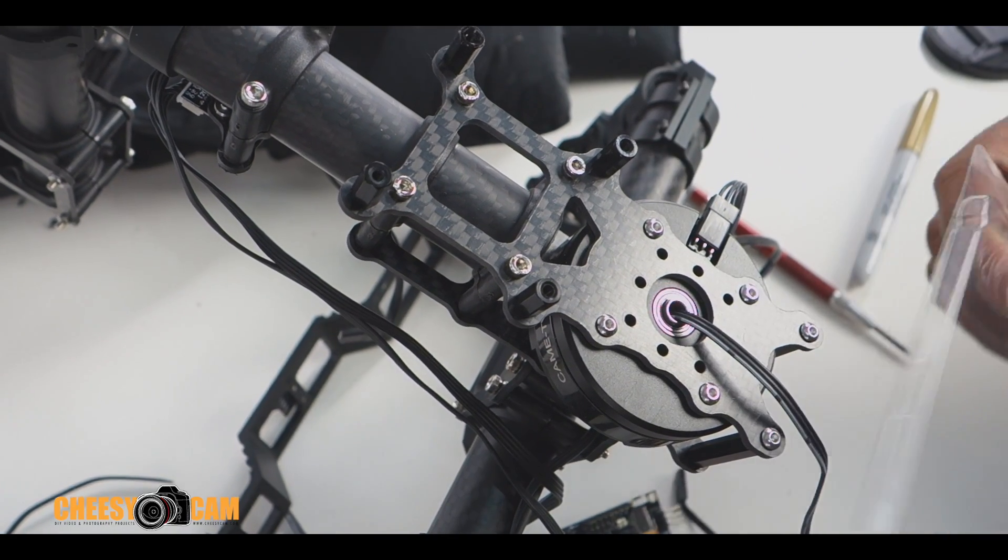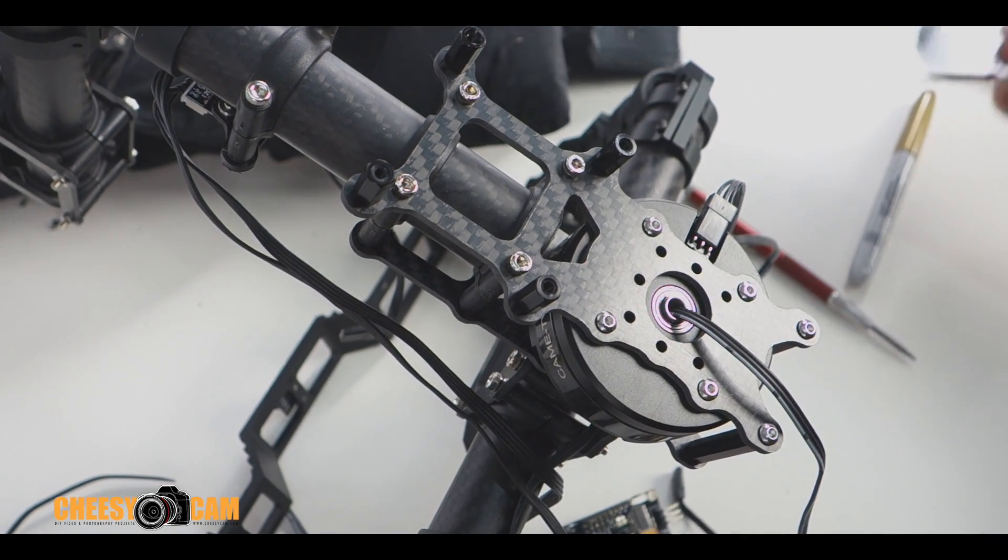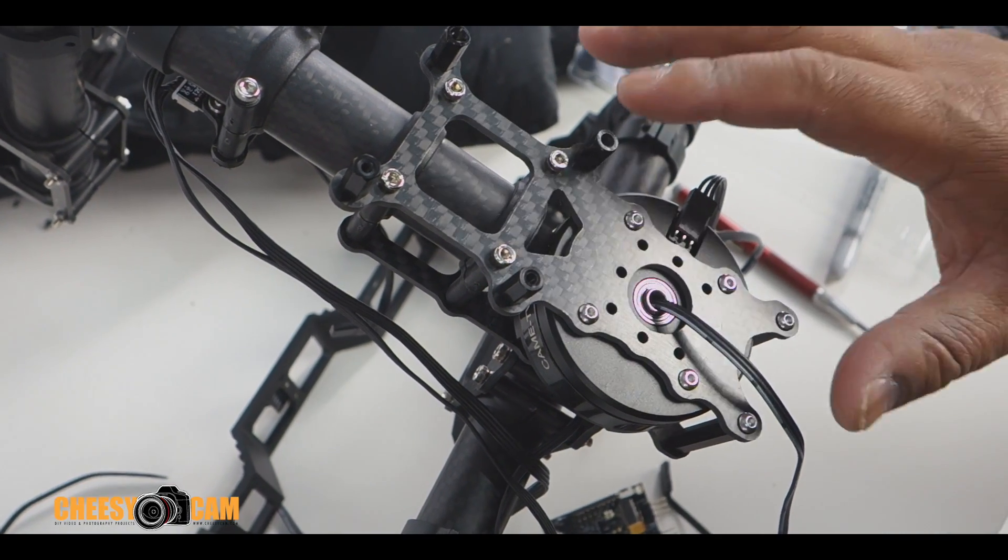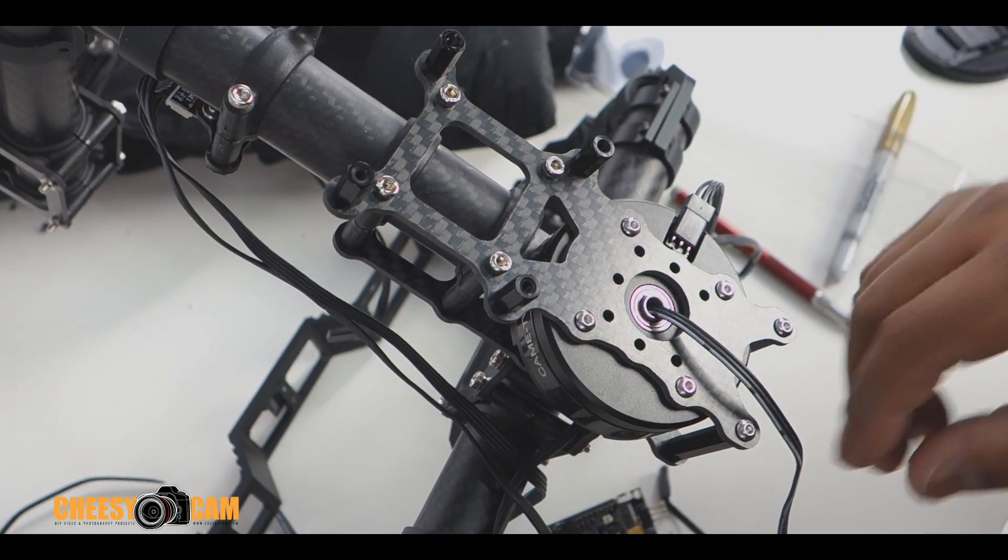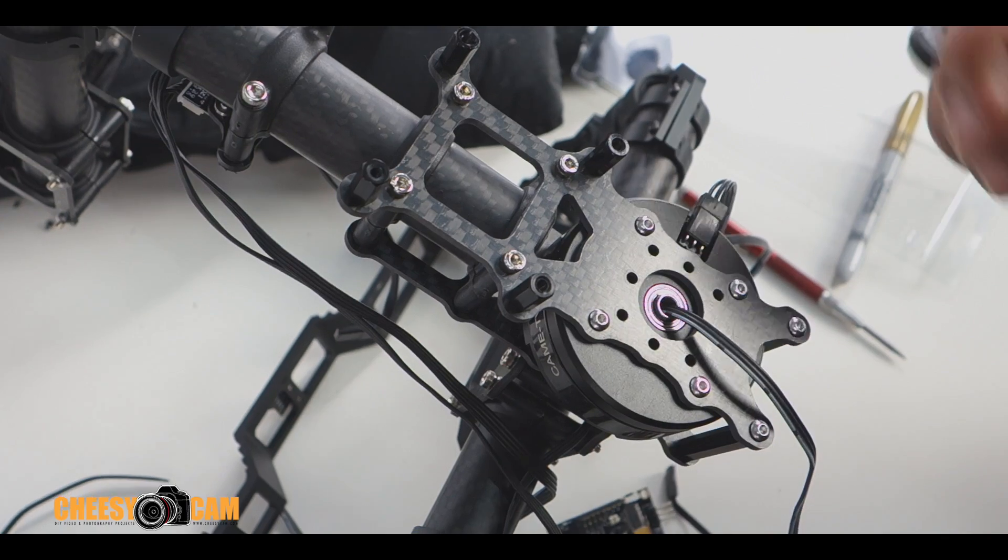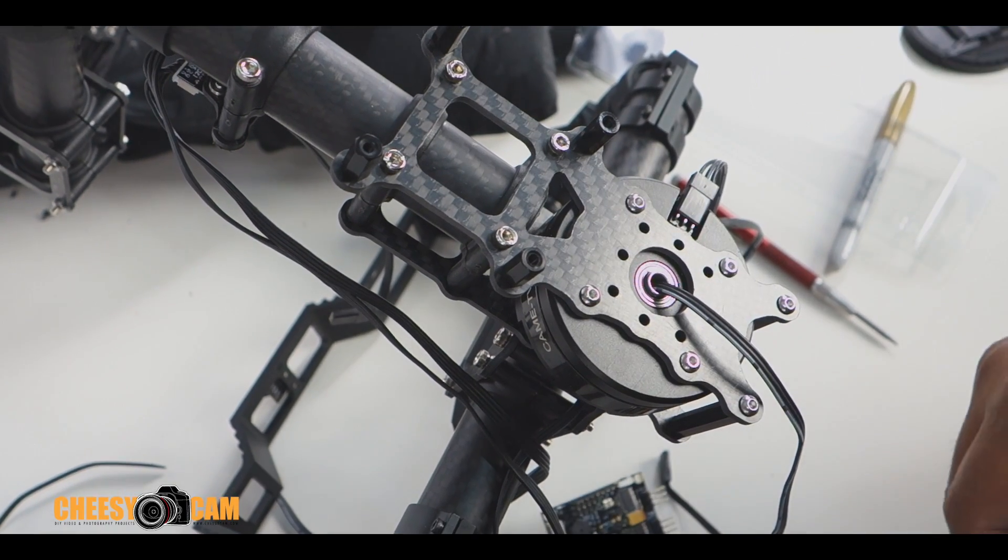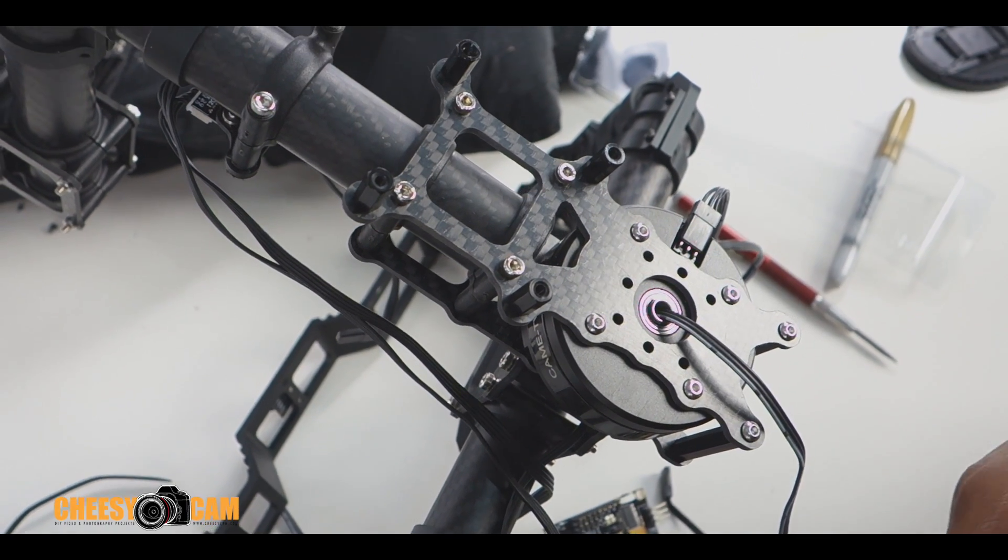Alright, this is a really fast tip on adding a project box to your gimbal. I'm doing that right now, so I thought I'd just document that process for you guys.